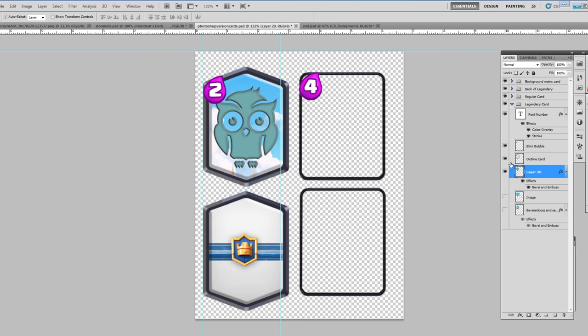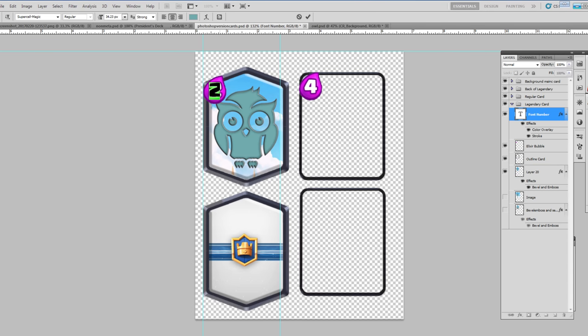Now the last thing that you do is you need to change the font number. So go ahead and select your text button, just double-select the number in there, and then you can change it to whatever number you want so that you have the desired elixir number that you want to print on your card.